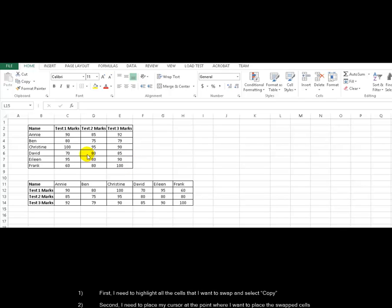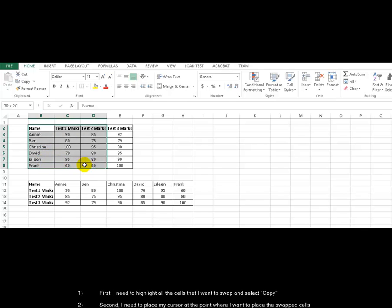First, I need to highlight all the cells that I want to swap and select copy.